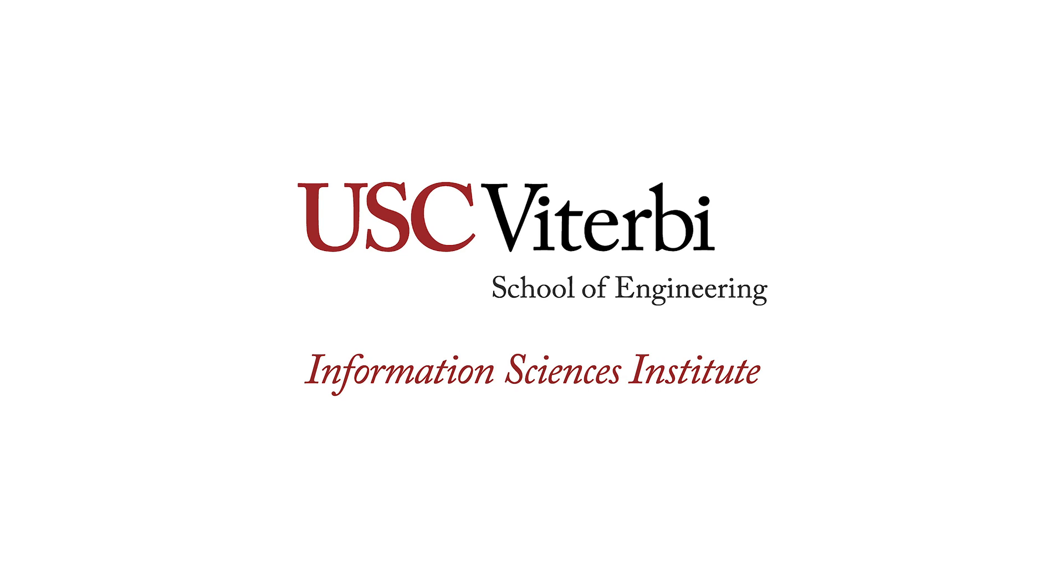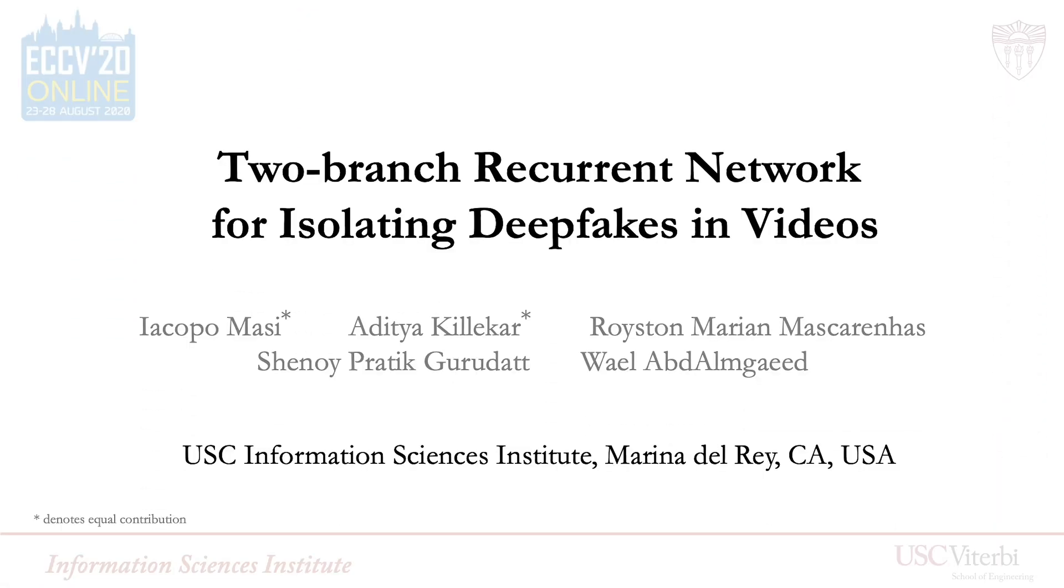Welcome to the USC Information Sciences Institute Deepfake Detection Demo. This demo illustrates a system based on our paper, Two-Branch Recurrent Network for Isolating Deepfakes in Videos, presented at the European Conference on Computer Vision 2020.